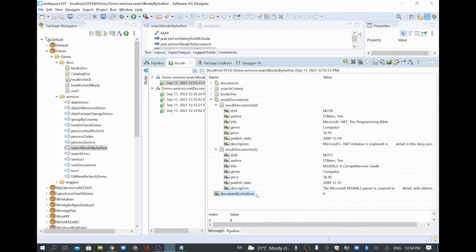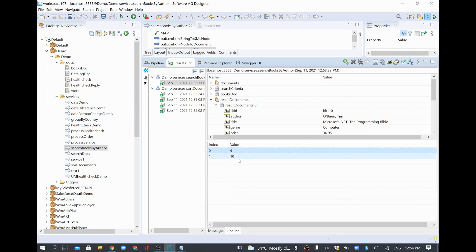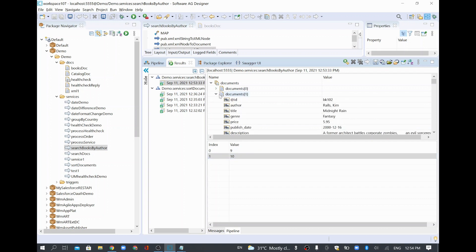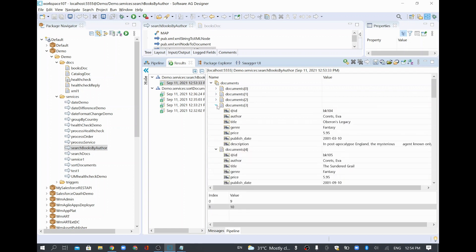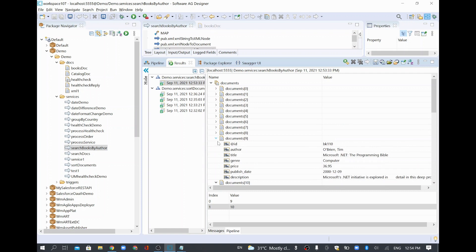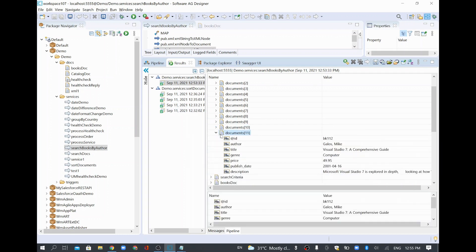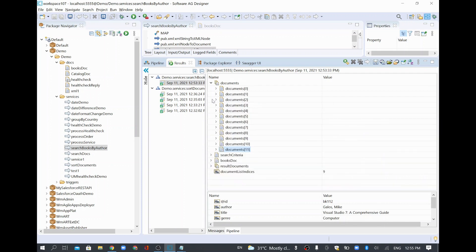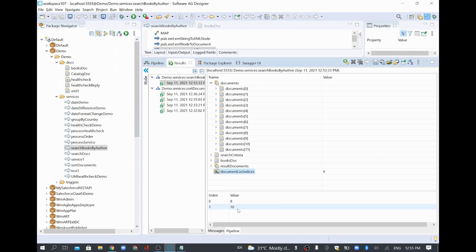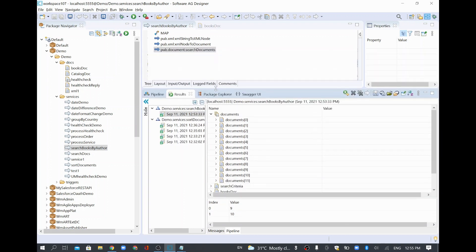There is also an output called 'document list indices'. We had 12 books (indices 0 to 11), and Tim appears at the 9th and 10th records. So the indices output tells you which positions in the original list matched — index 9 and index 10 both belong to Tim.